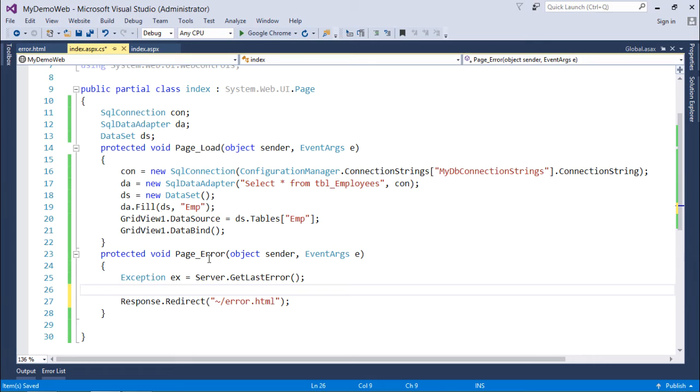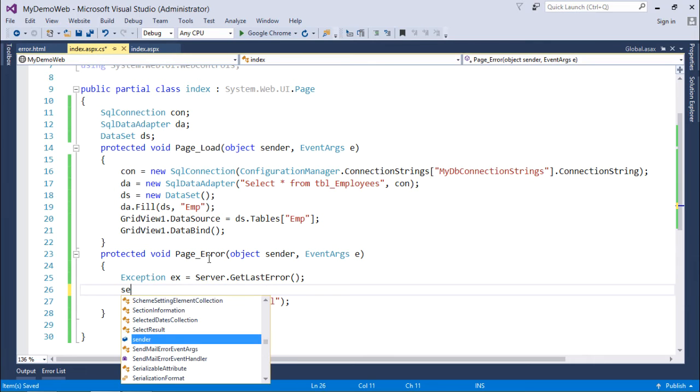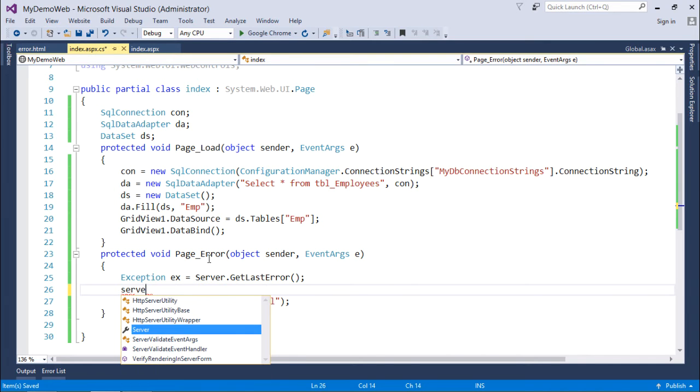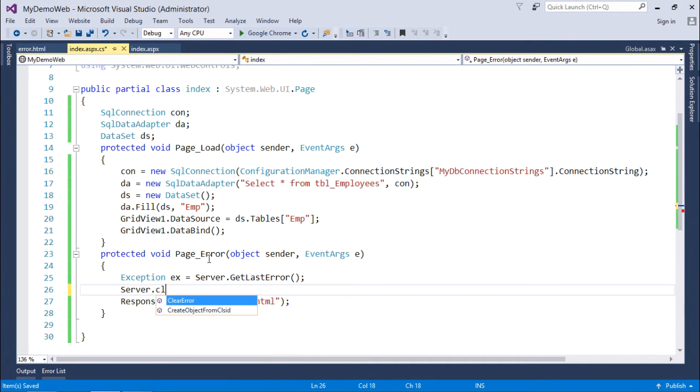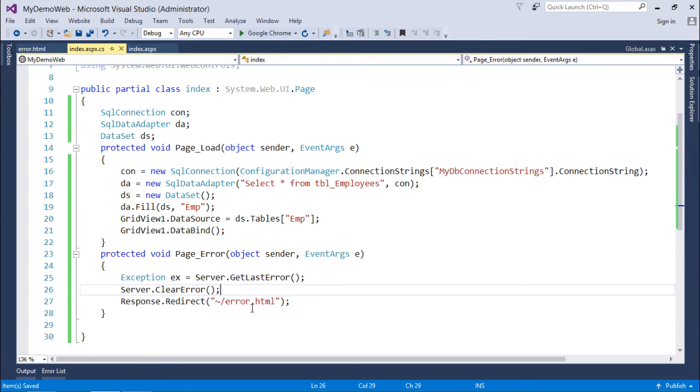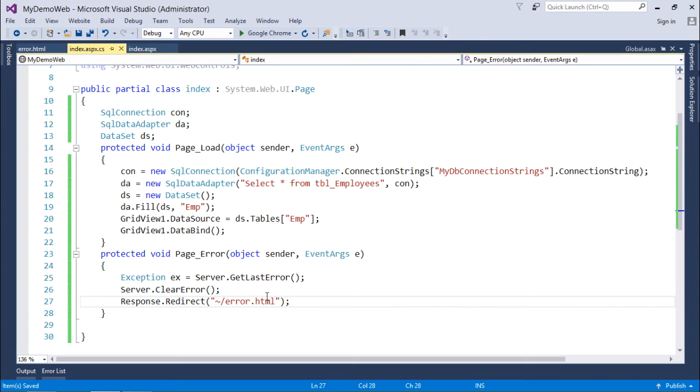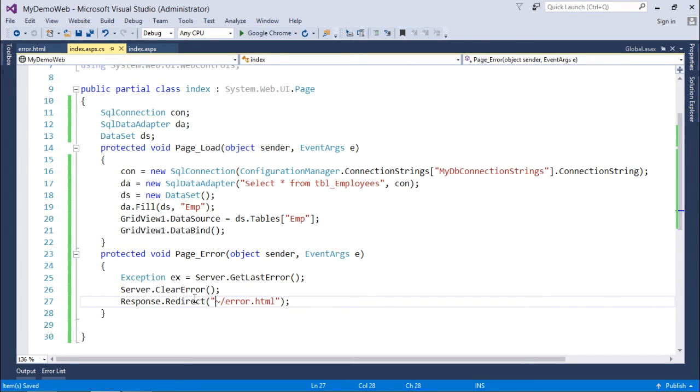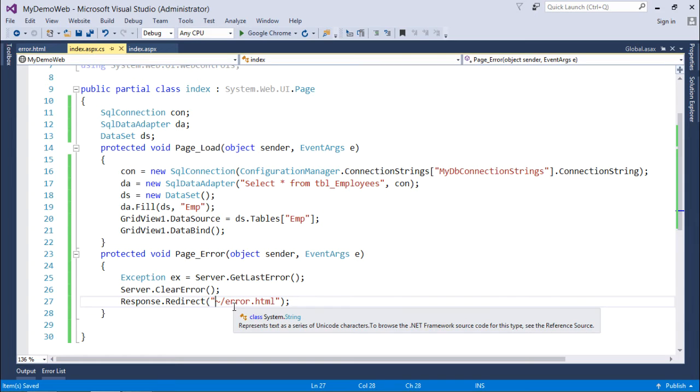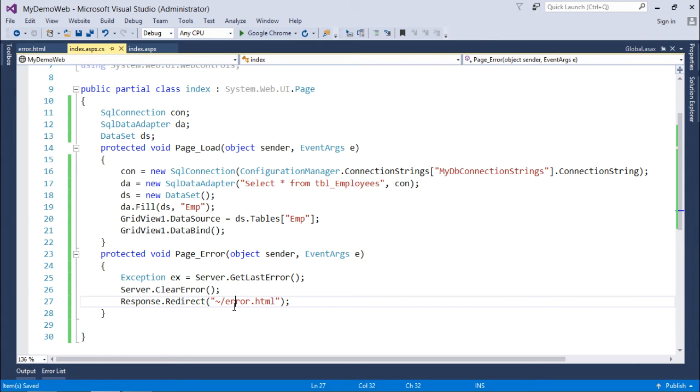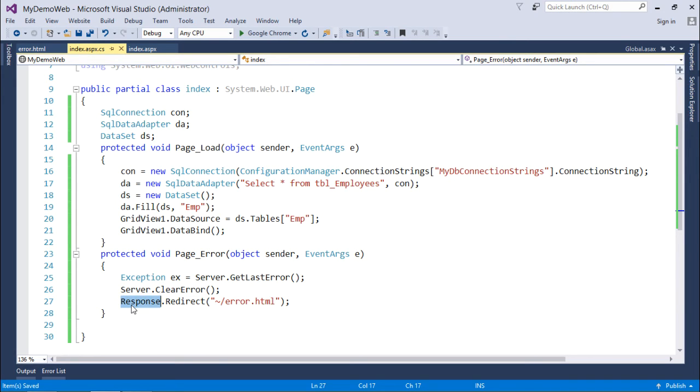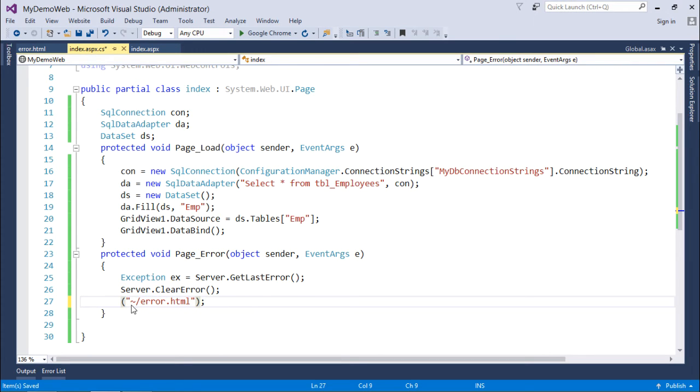You can also clear the exception with the method called server dot clear error. Now when it will be done it will redirect you to the error dot HTML. But there is one more issue: a user will never make a request for the error page, it will be the result from the server side in case there is any error occurring. So rather than using response dot redirect, I will use another method for redirecting, and that will be server dot transfer.